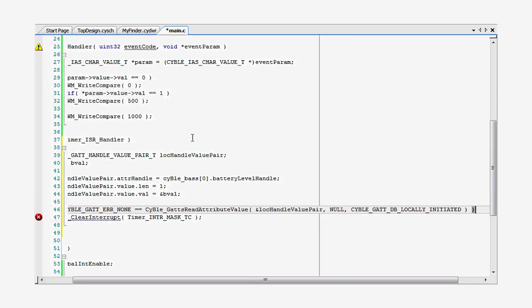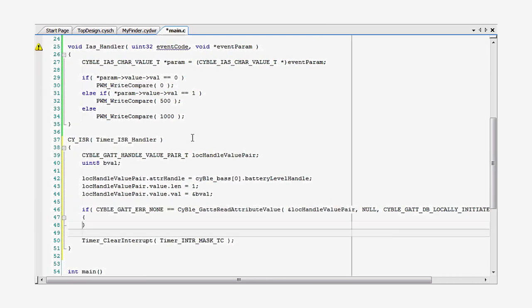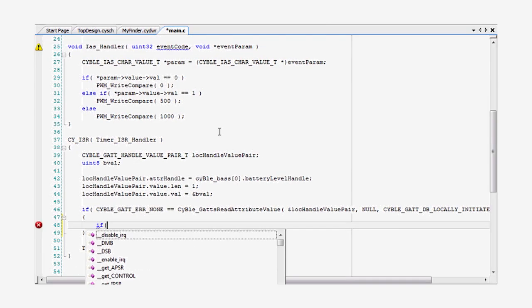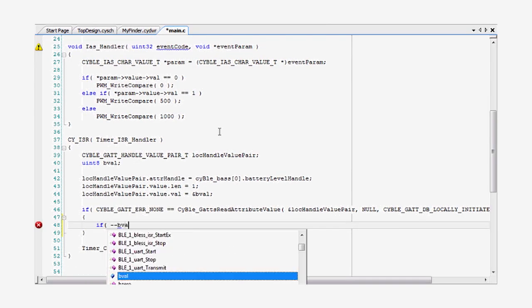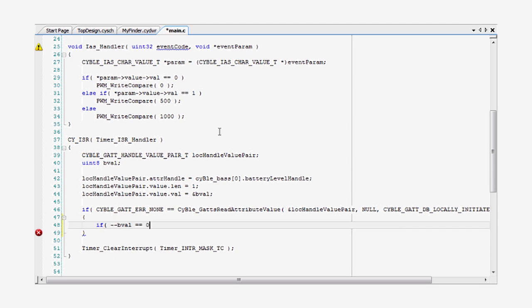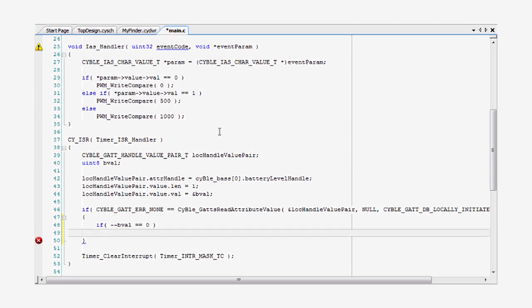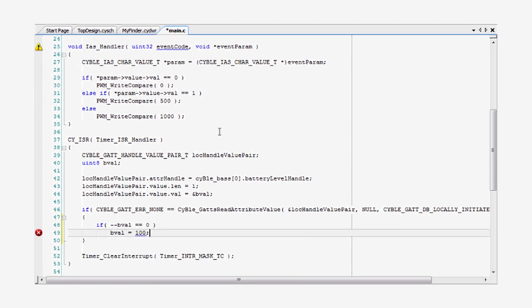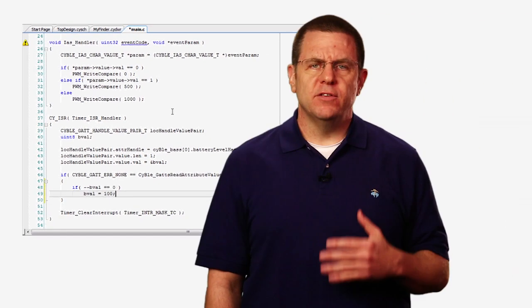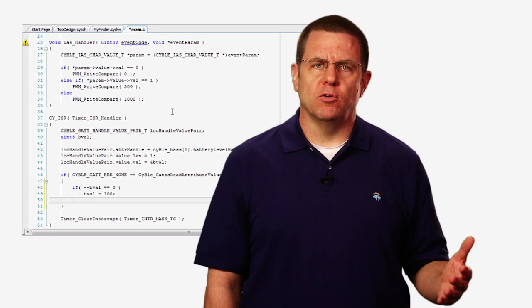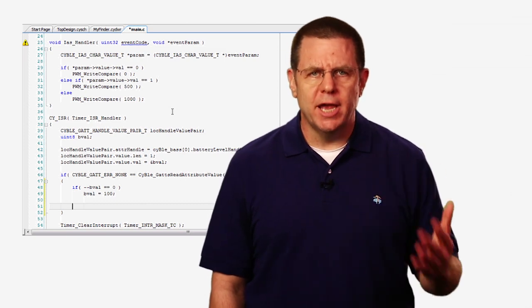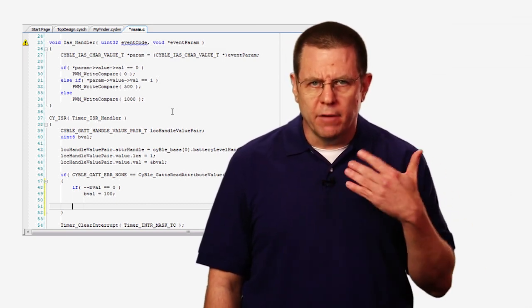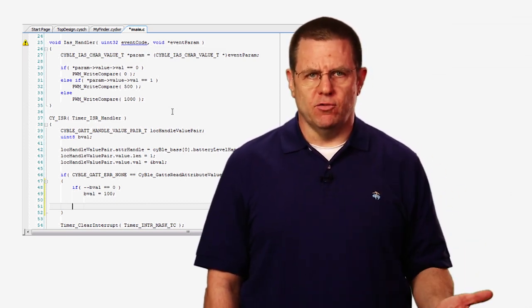Next, I modify the battery level by decrementing it one percent. Then, when it reaches zero percent, I put it back to 100 percent. This will give us a characteristic that will change often enough to be interesting.